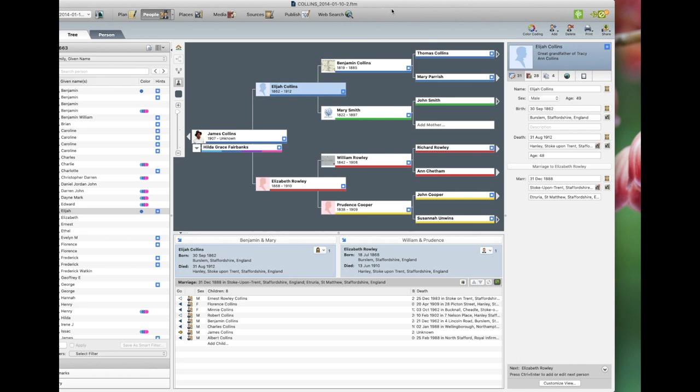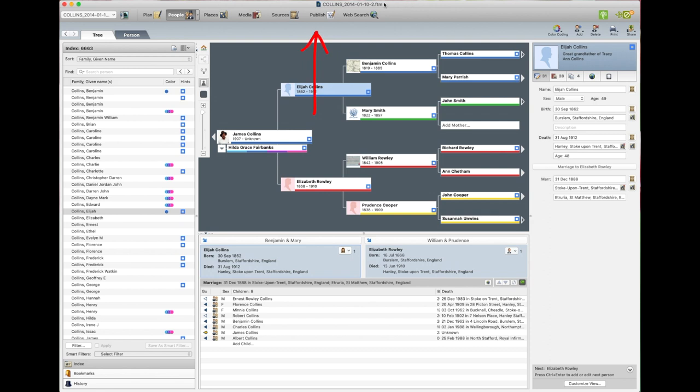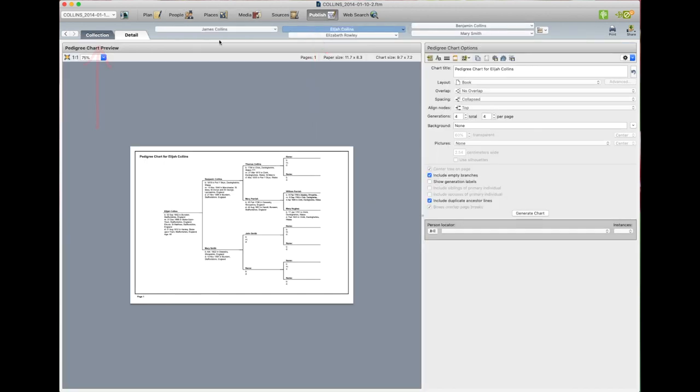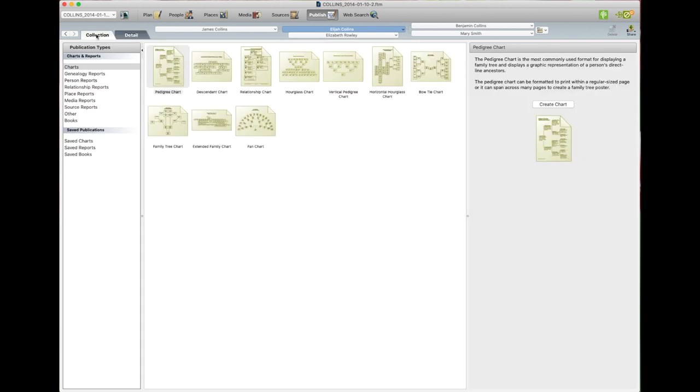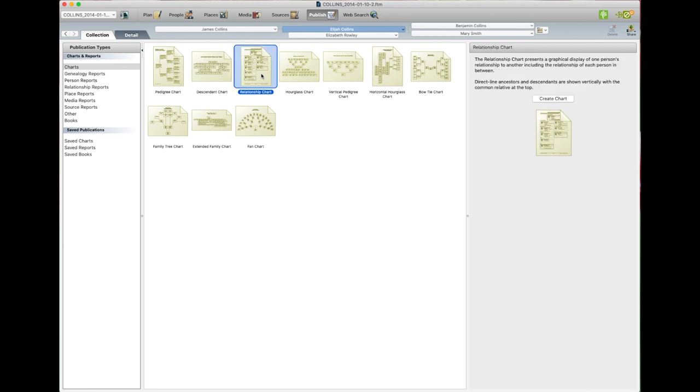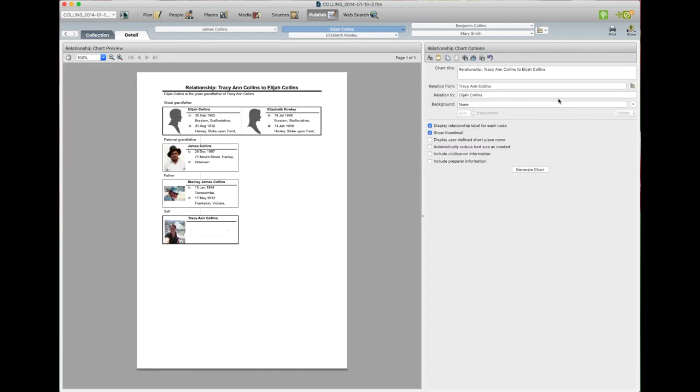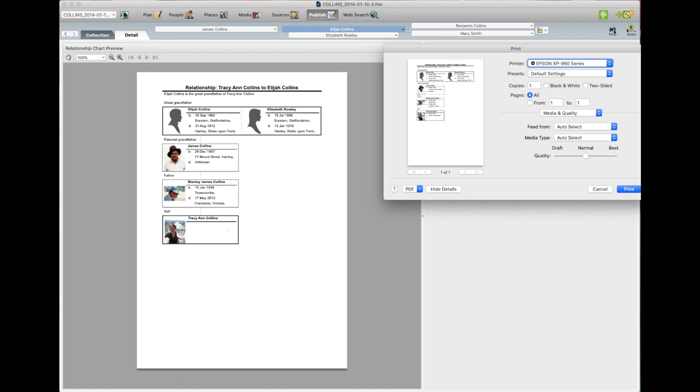We'll just have a look at another chart. Go publish. Back to collection. And that was the relationship chart. We'll do that one. Create a chart. And that's what it looks like. So you go up to the top, print. Print or save as PDF.